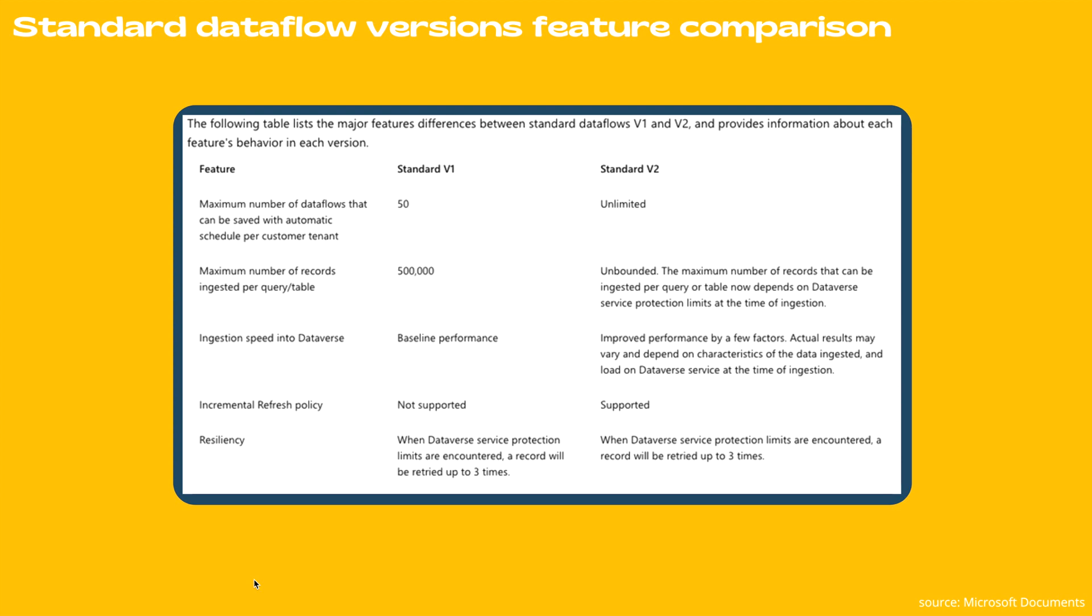The very first is the maximum number of data flows that can be saved with automatic schedule per customer tenant. It's limited to 50 for v1, however for v2 it's unlimited.